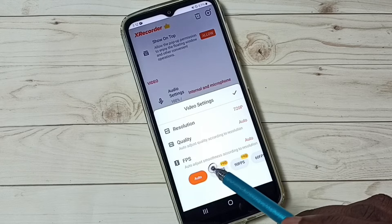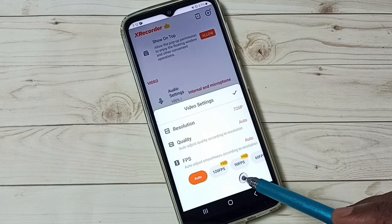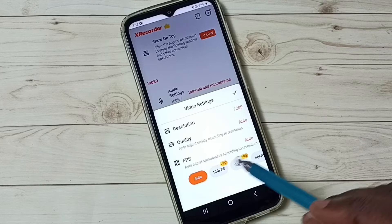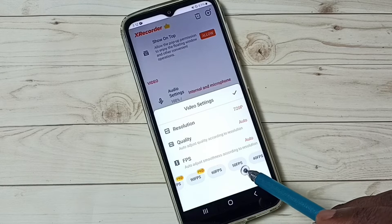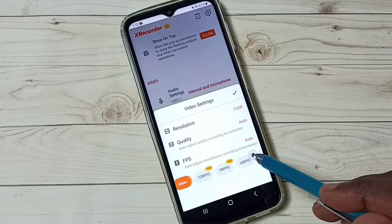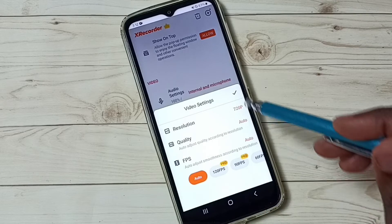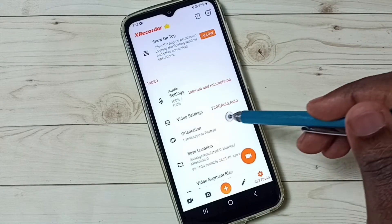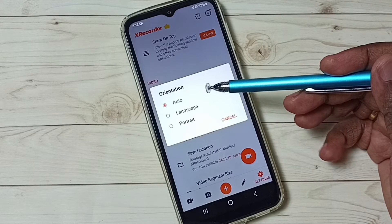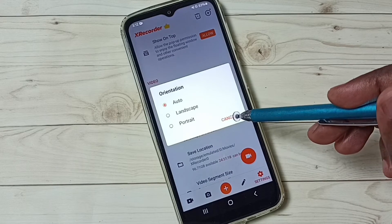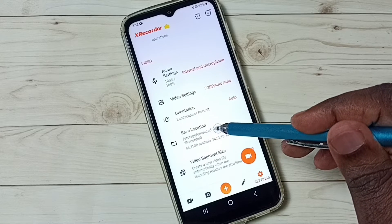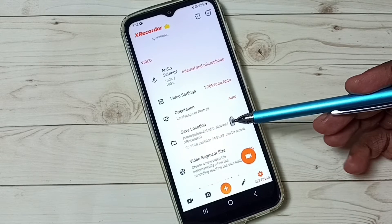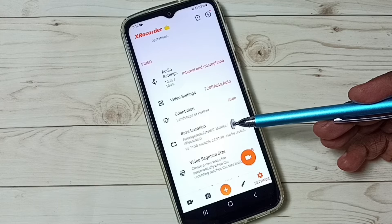We can also select frames per second. We have options from 60 fps, 50 fps — if you don't know, you can select auto. Then orientation we can adjust: we can select auto, landscape, or portrait. This is the location where it actually stores all recorded videos. You can go to this path and there you would see all recorded videos.